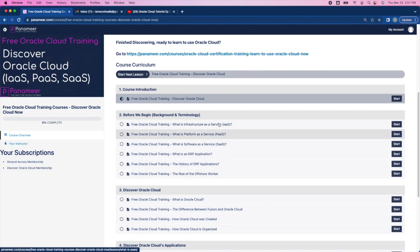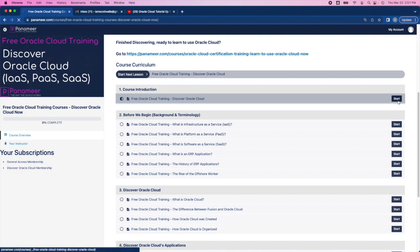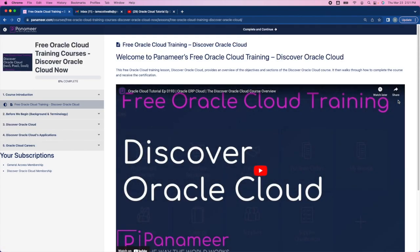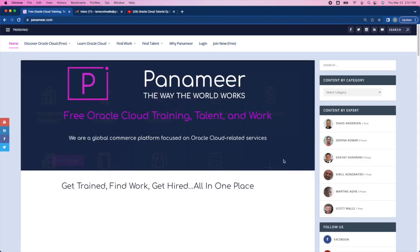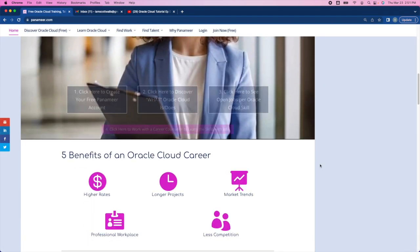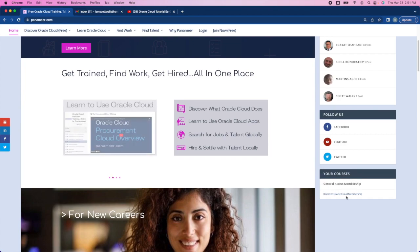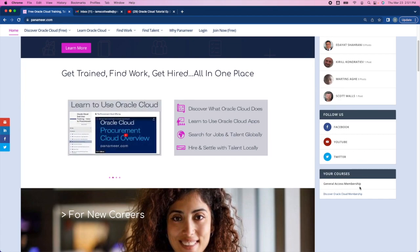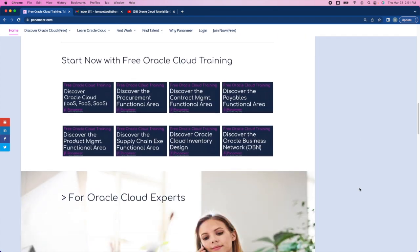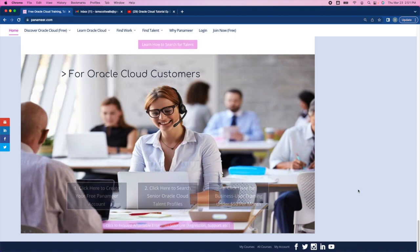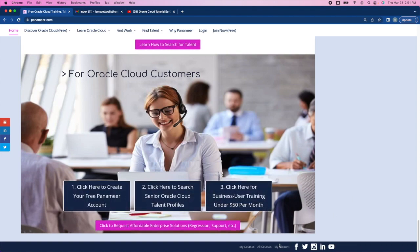Once you're in the course, you can start by watching any of the videos. At any time, you can go back to Panamir and you'll see the courses that you have access to and that you've signed up for here on the right. And then at the bottom of the page, you can also see all the other courses that you have. Here, the courses in general, and you can see your account.